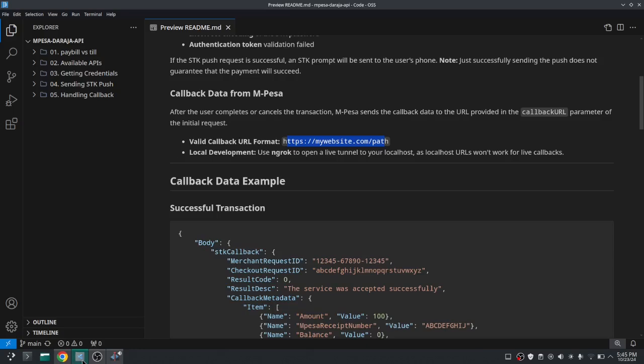After the user interacts with the STK push and it's cleared on the user's device screen, you'll receive a POST request to your callback URL with the following data.